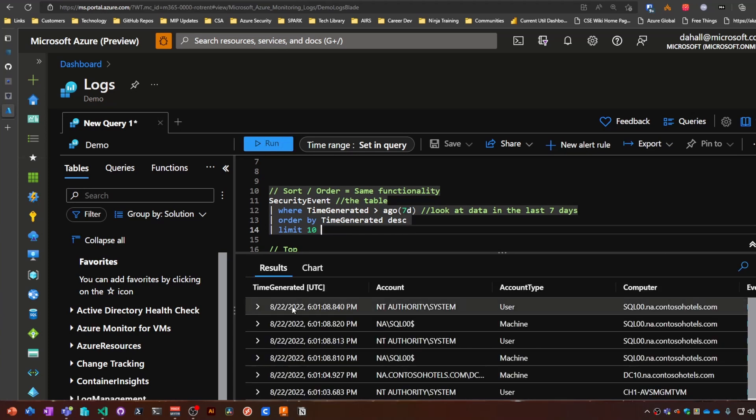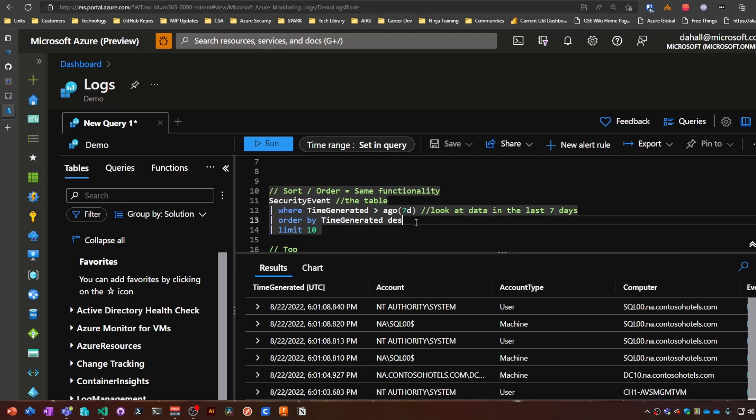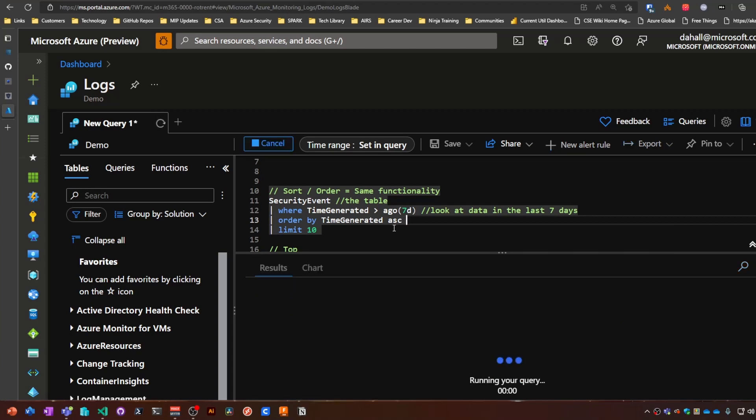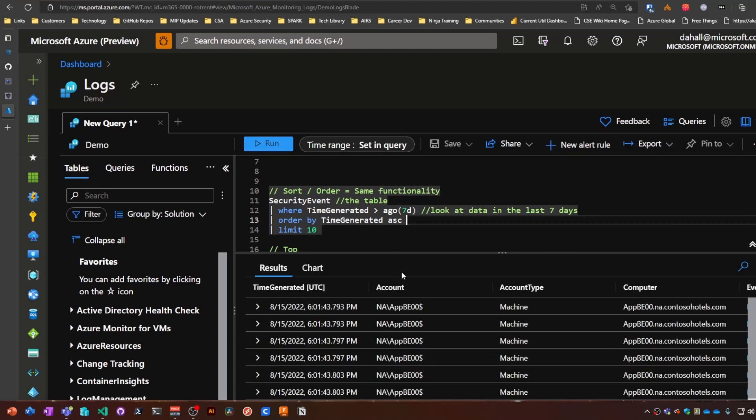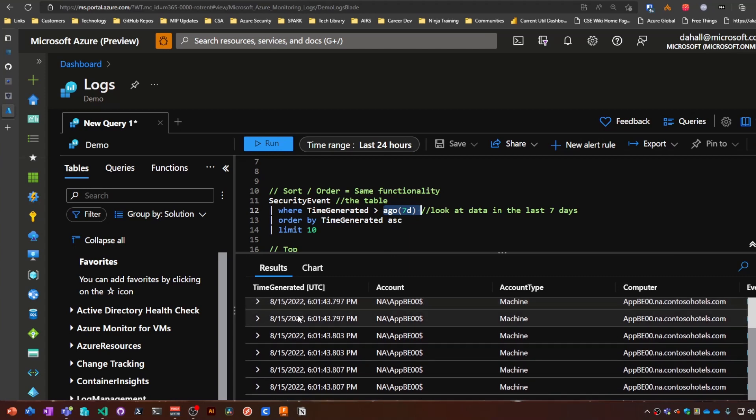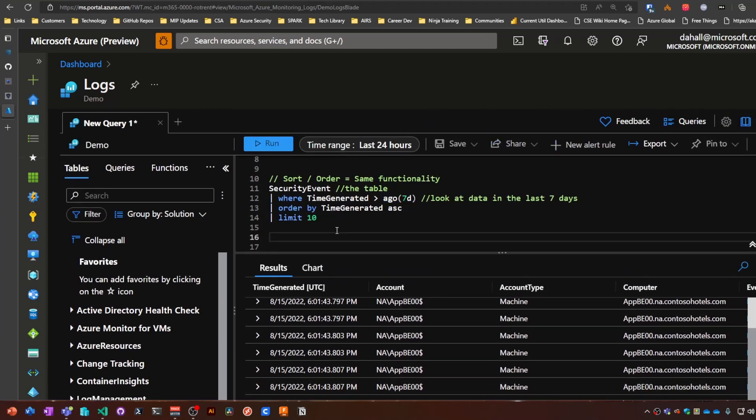So you can see these are the most recent, and these should be the 10 oldest going back seven days. So you can see the 15th. So that's pretty much the sort order operator.